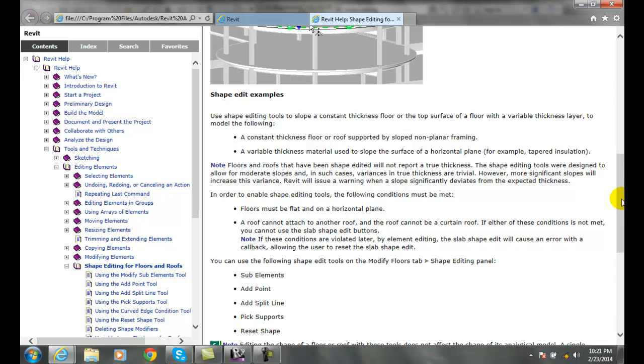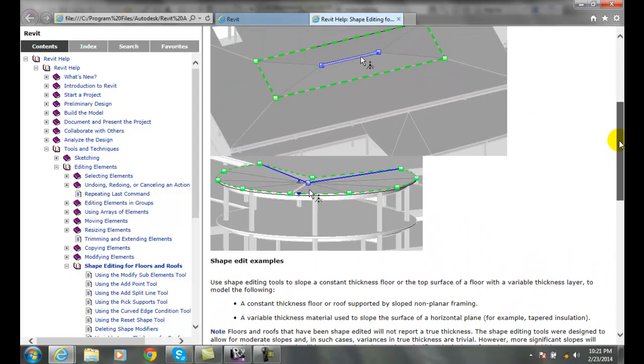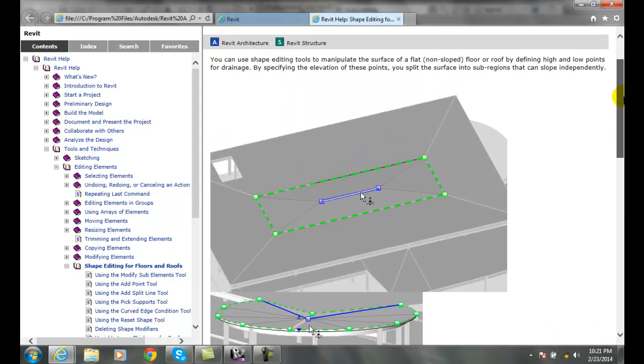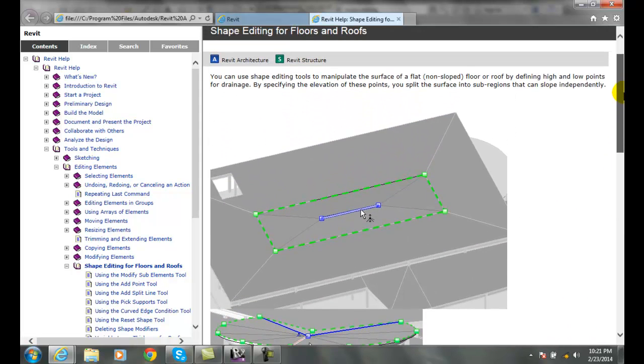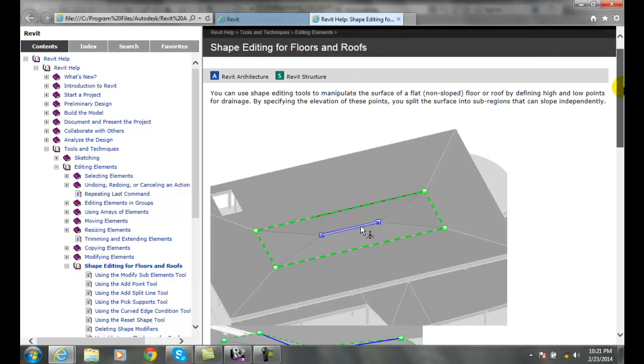We basically have to have a nice flat roof or a flat floor or structural floor for us to be able to create some sort of shape in which we can drain water off of the floors or roofs.